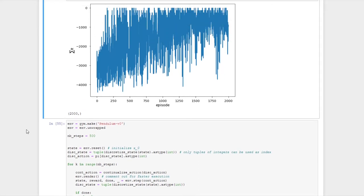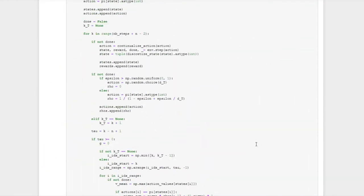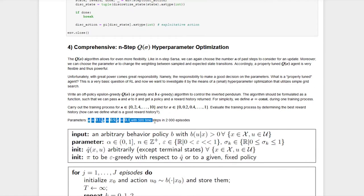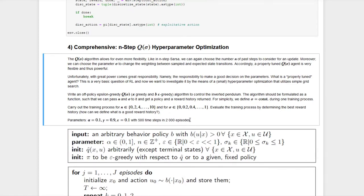Of course one could improve performance further by examining other parameters and including them in the hyperparameter optimization, or by using more sophisticated optimization methods. That's it for exercise number six. I hope everything was understandable — thank you for listening, take care, and cheers!